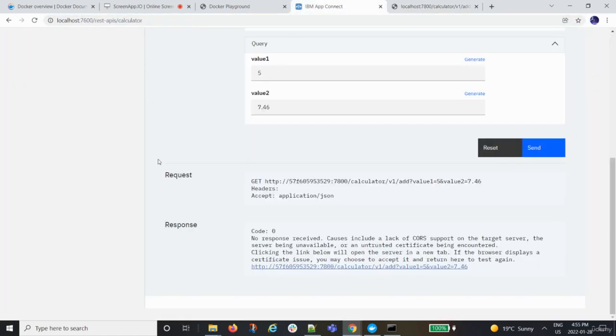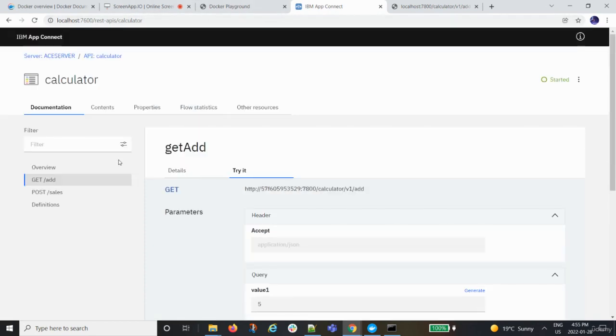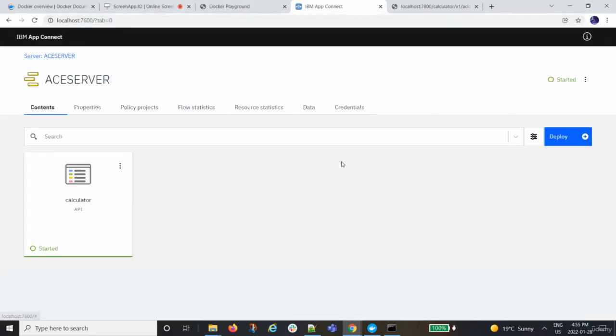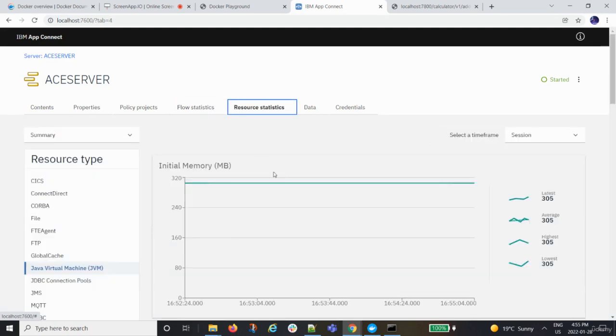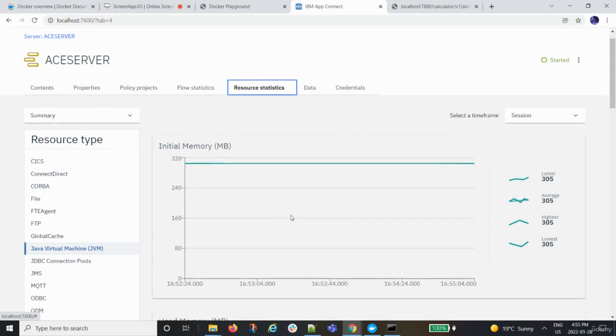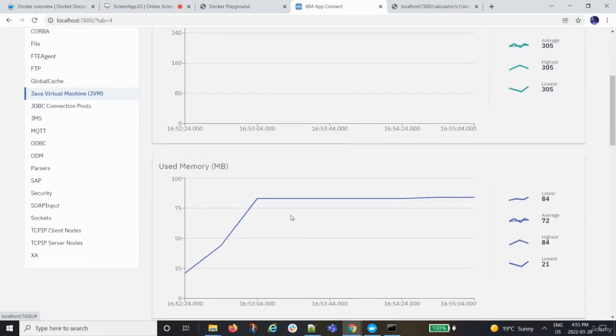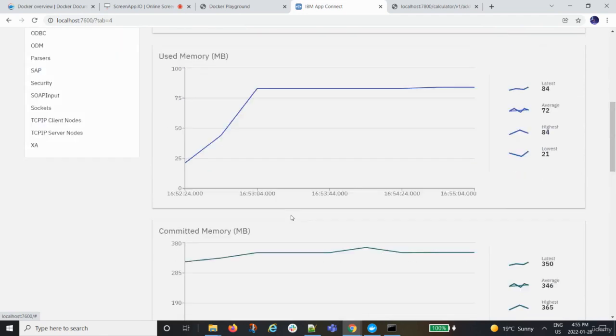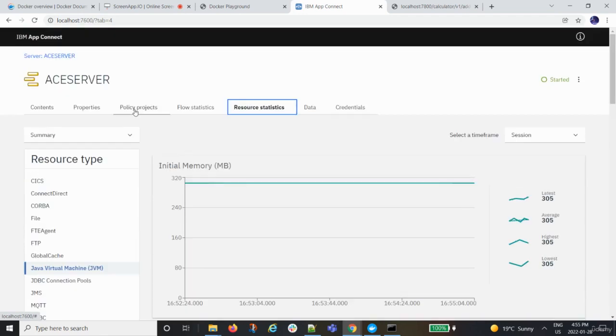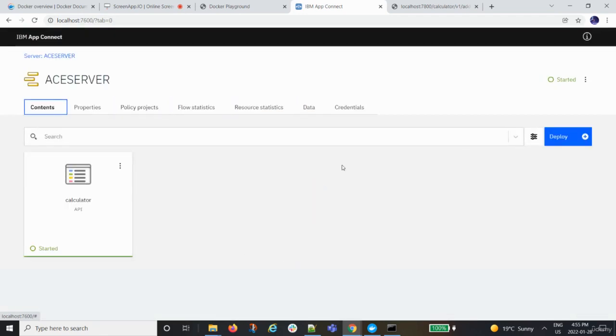And this is all happening on my ACE server, which is currently running on the Docker. I didn't install it actually physically on my device. So this is the particular feature of ACE. And we can see all the flow stats and all that, when was this resource invoked and how is the memory consumption, etc. So this is the demo that I wanted to show you guys.